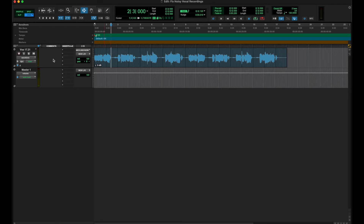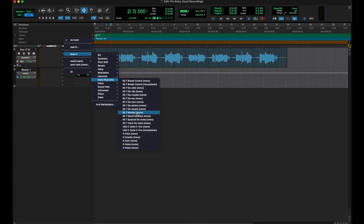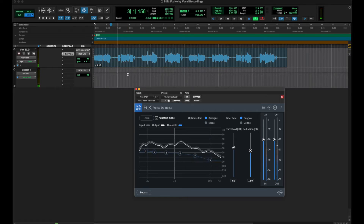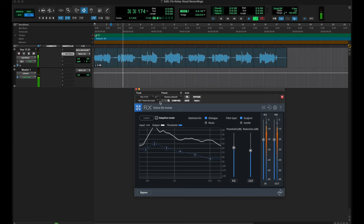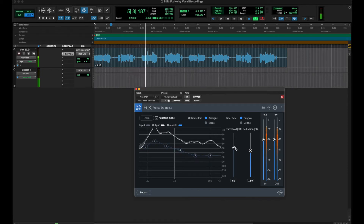In order to clean this up we are going to use iZotope Voice Denoise. There are newer versions of this but they all work pretty much the same. It's immediately going to clean up your track — you can hear it now, you can barely hear that background noise.